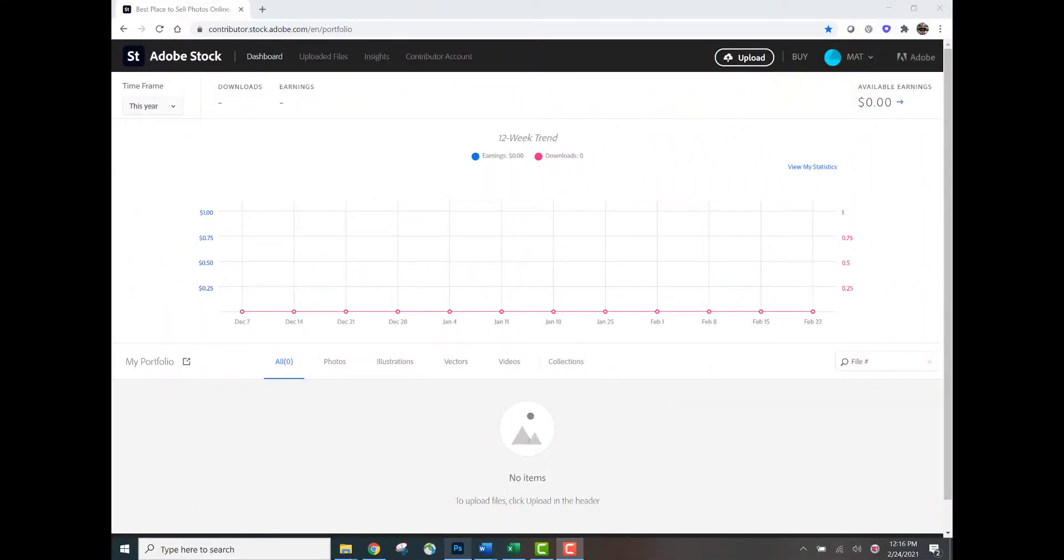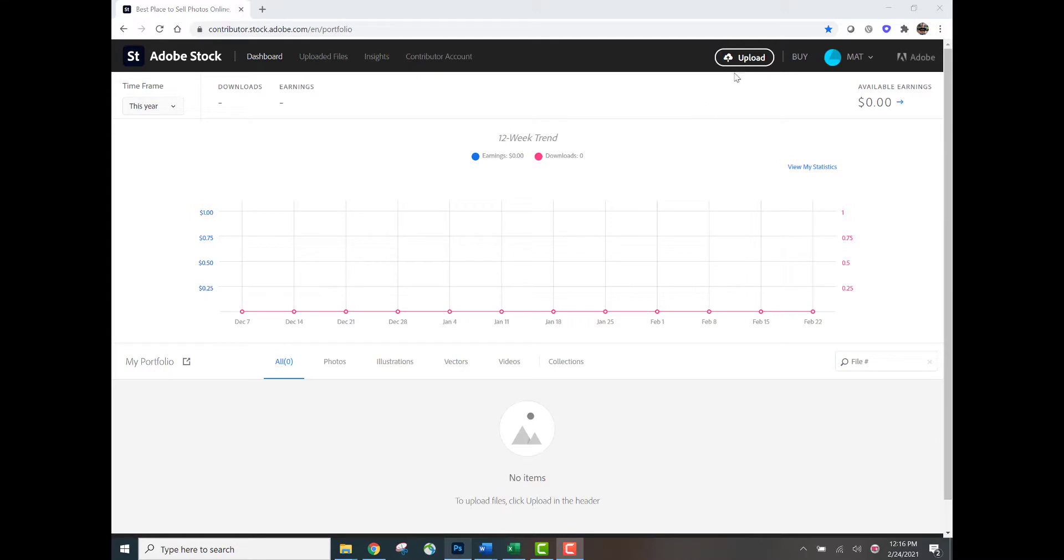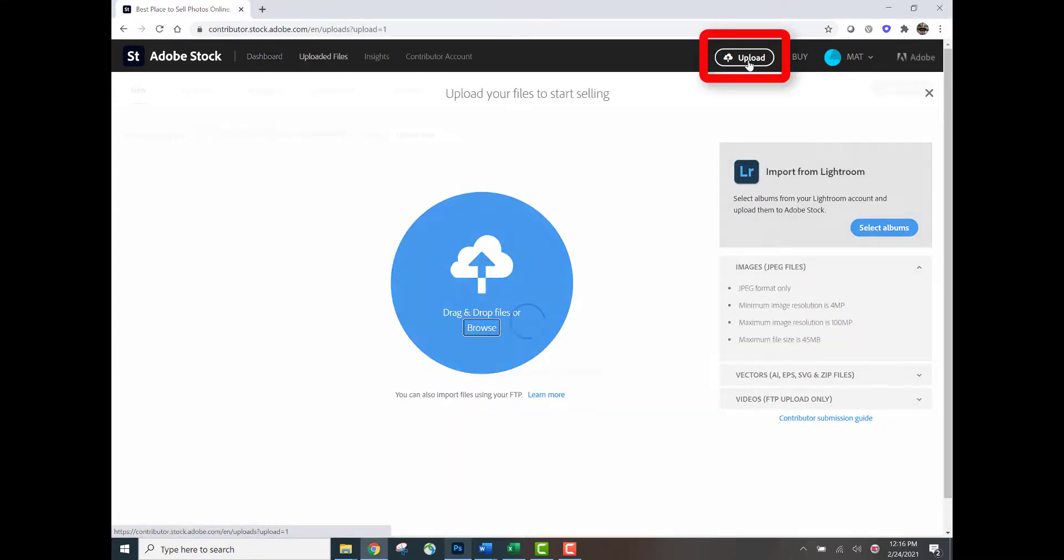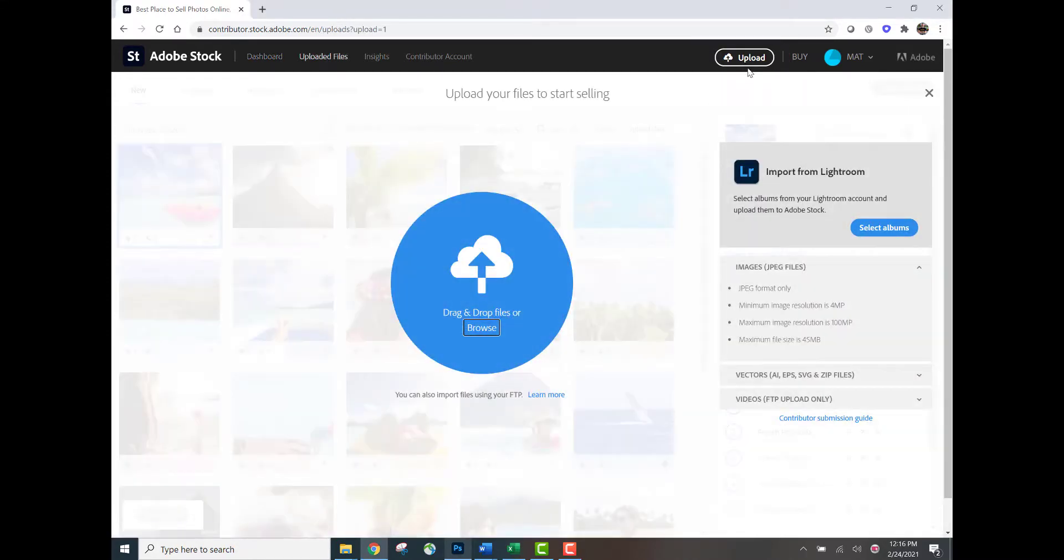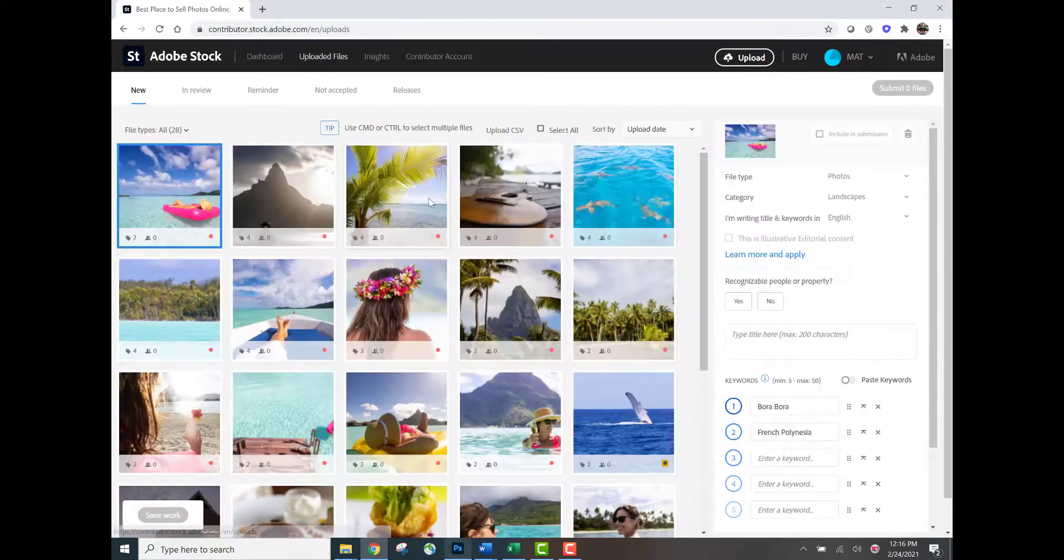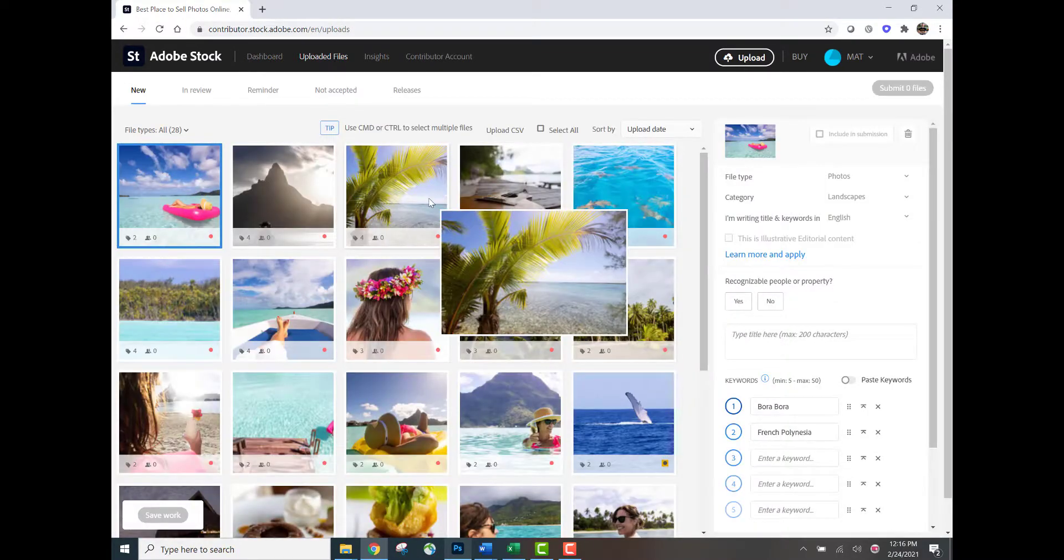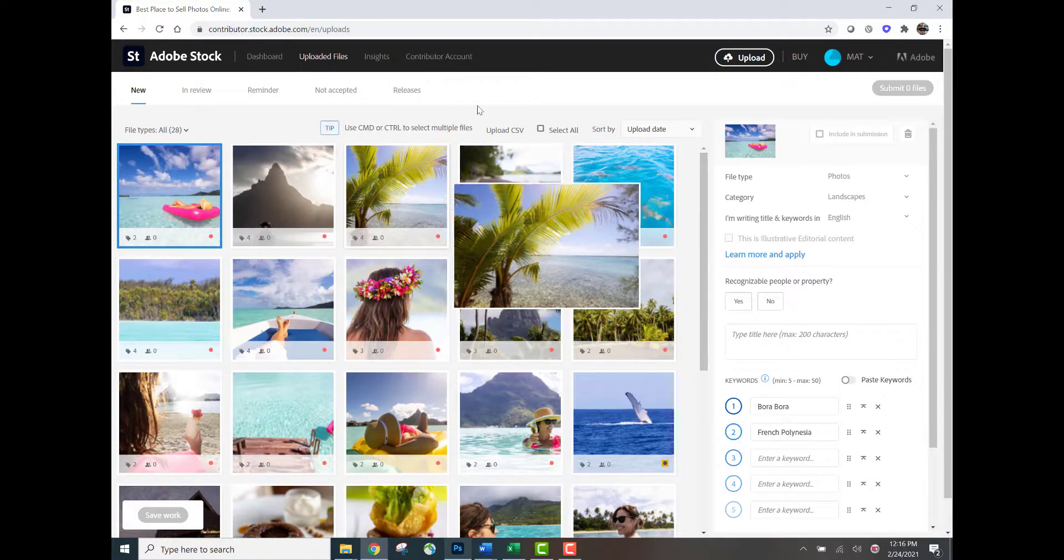For the purpose of this demonstration, I've created a brand new, unused Adobe Stock contributor account. Step one to applying your CSV metadata is to upload your content. The quickest and easiest way if you're uploading images is to click the upload icon in the upper right-hand corner and simply drag and drop your content into this blue upload circle.